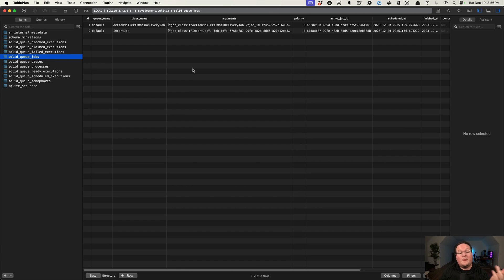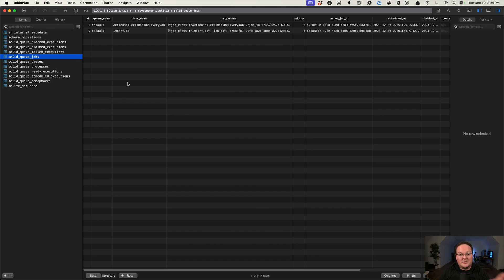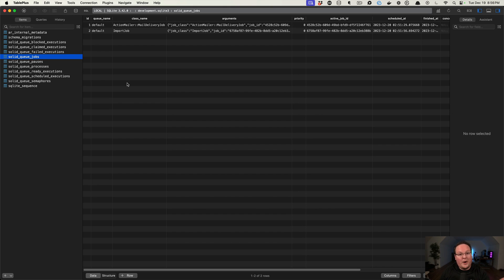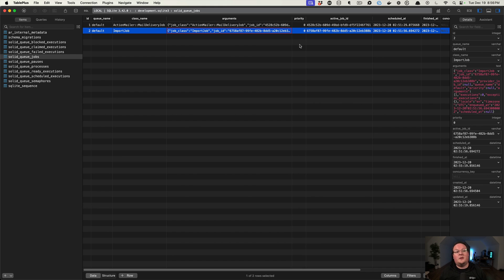And also, one of the things that is discouraged with Sidekiq is trying to delete a job or something like that. We will have easy access to the database here. So jobs, probably, you don't want to mess with them much. But if you ever made a mistake and needed to go edit a job's arguments or change the priority or something, you have access to this in your database, and you could do that if you needed to.